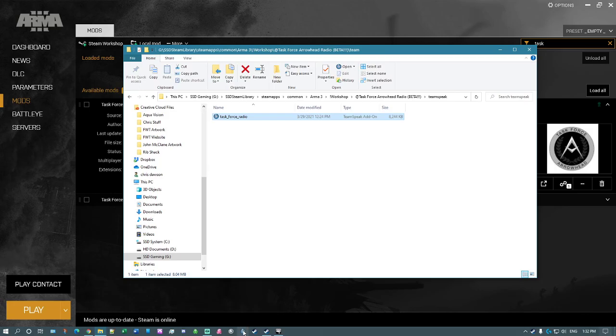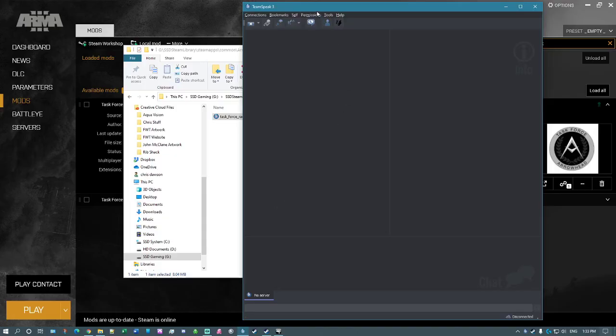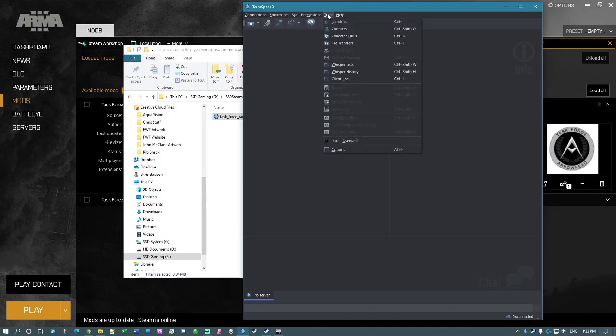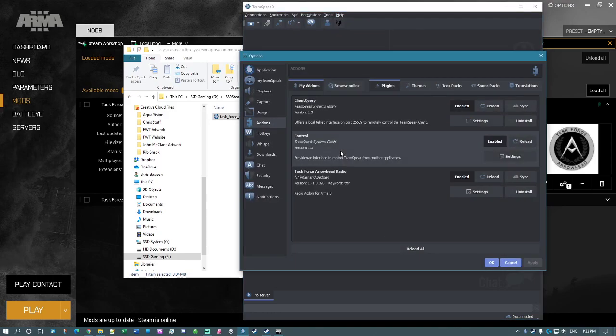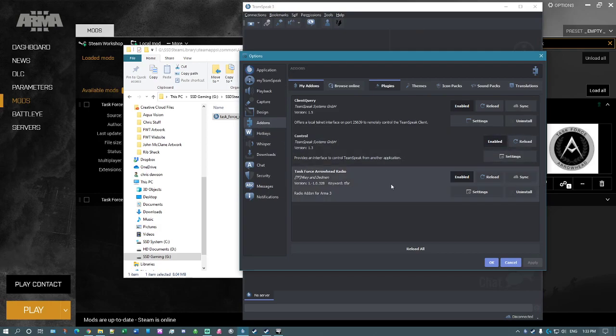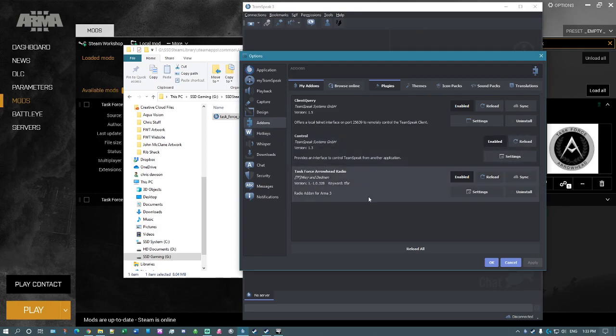So then when you go to TeamSpeak, click on yes to open it. Go to tools, options, and then to the add-ons section. You'll find that it's already been installed and it's already enabled. So you are now set up and ready to go. Nothing else that you need to do. It's all done.